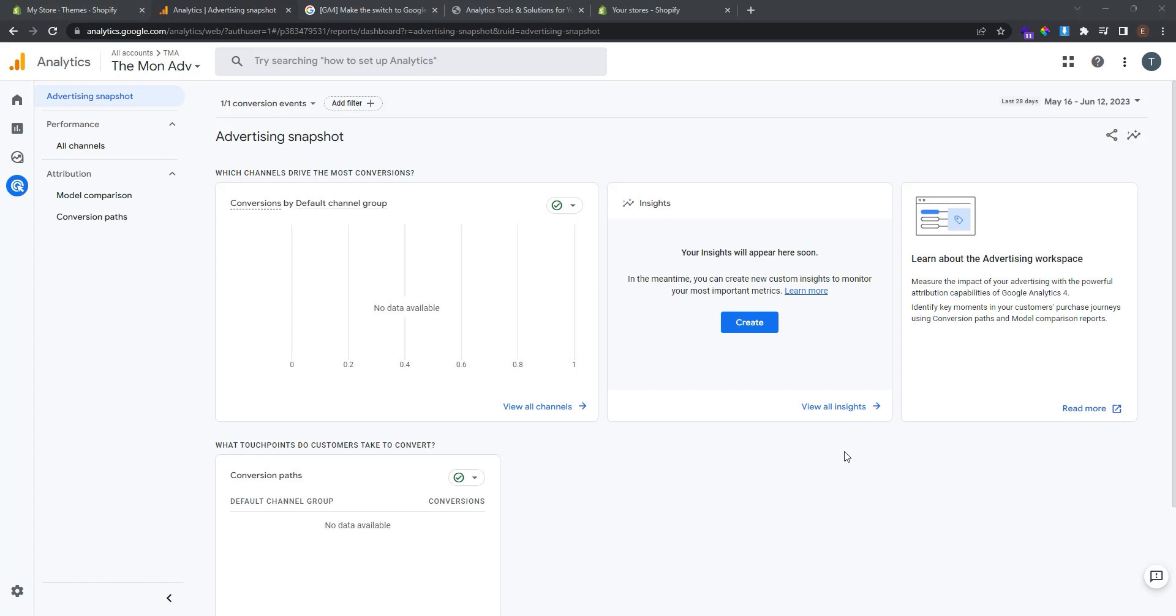With Google Analytics you can track crucial metrics like the number of visitors, the demographics and even their journey through your website. It's like having a secret window into your customer's mind allowing you to make data-driven decisions that boost conversions and drive revenue. Not only that, but Google Analytics helps you identify the most effective marketing channels so you can allocate your resources wisely.